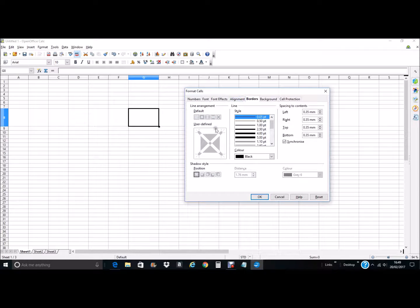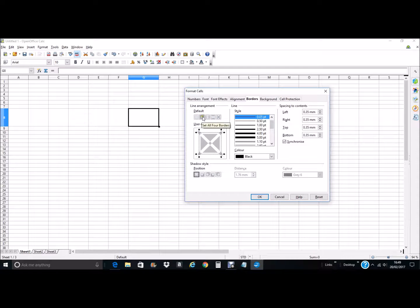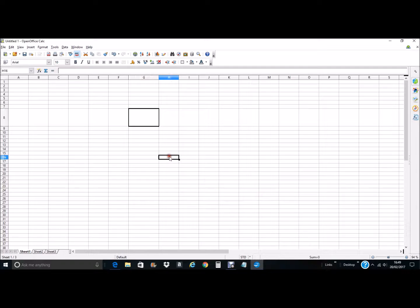To start putting a border on to the single cell, you have the default settings here and you just select the one that you would require. So if we were to select the second one in and select the size of the border that we want, this will give us the full border all the way around that single cell. So we click OK and you can see we have our border — the cell is completely surrounded by this border.